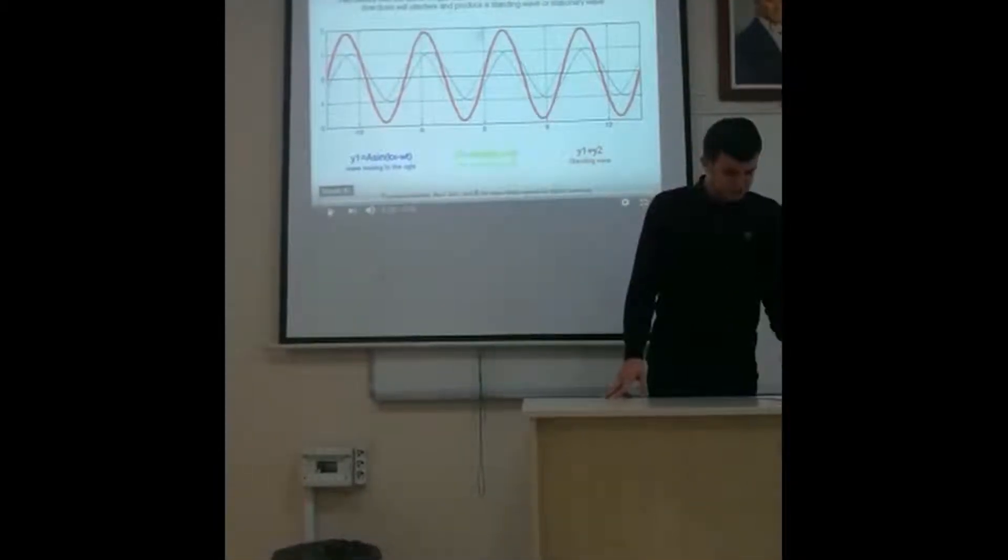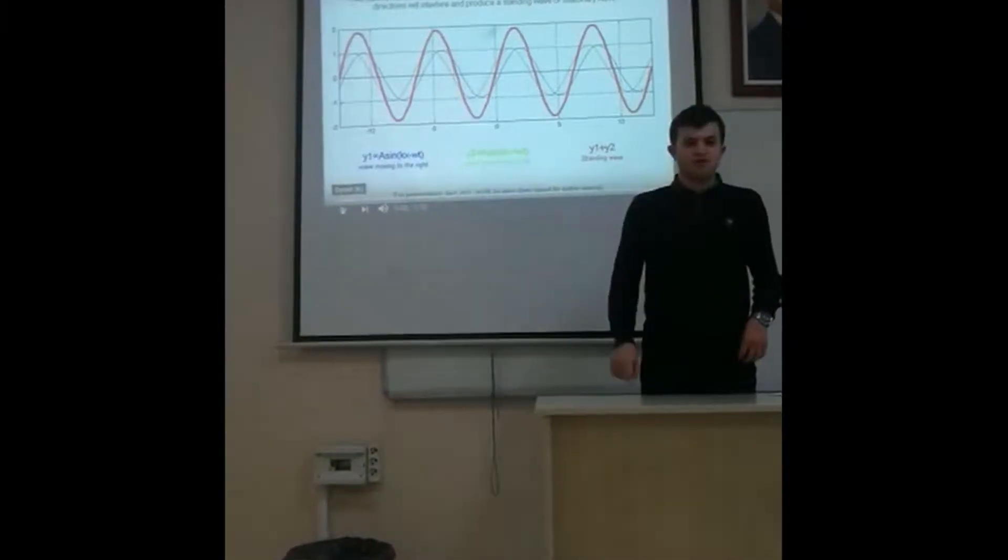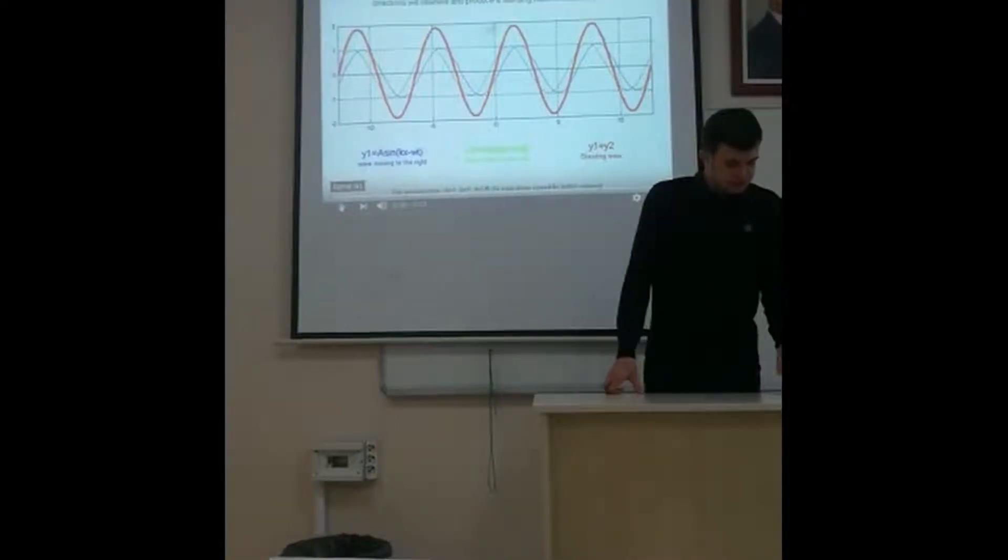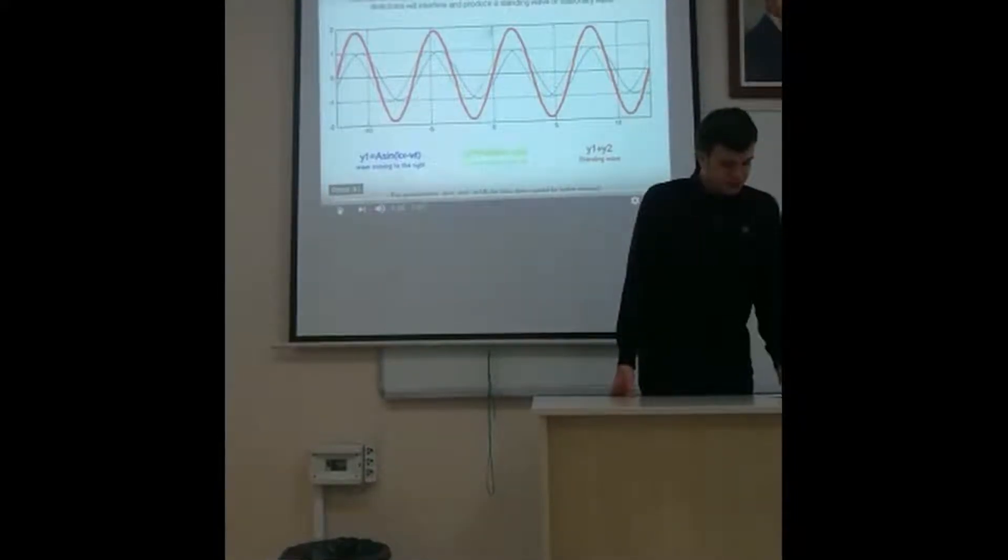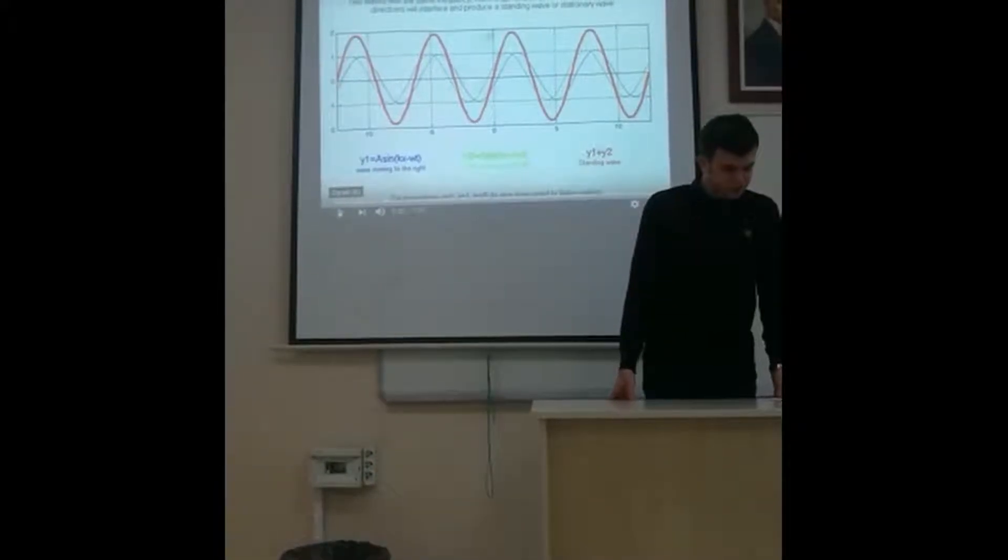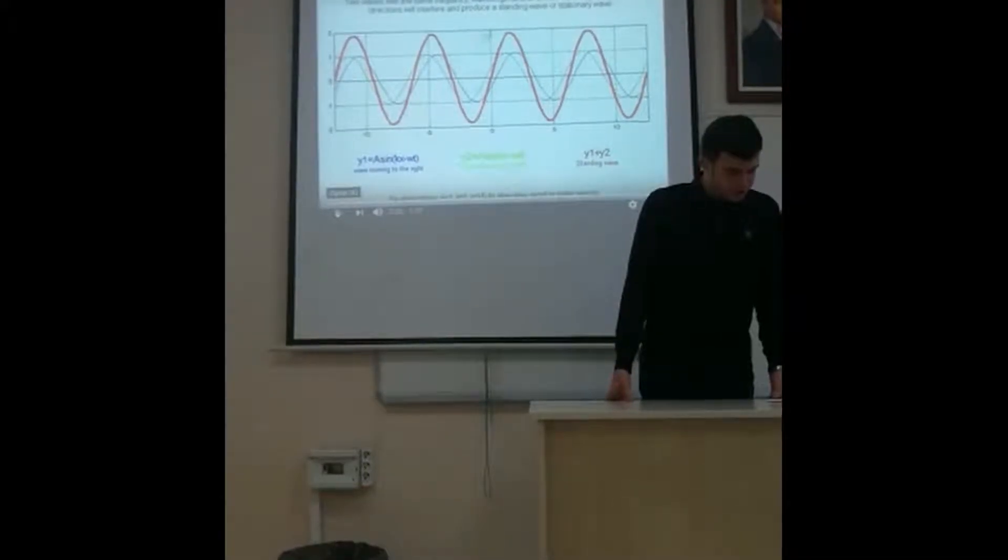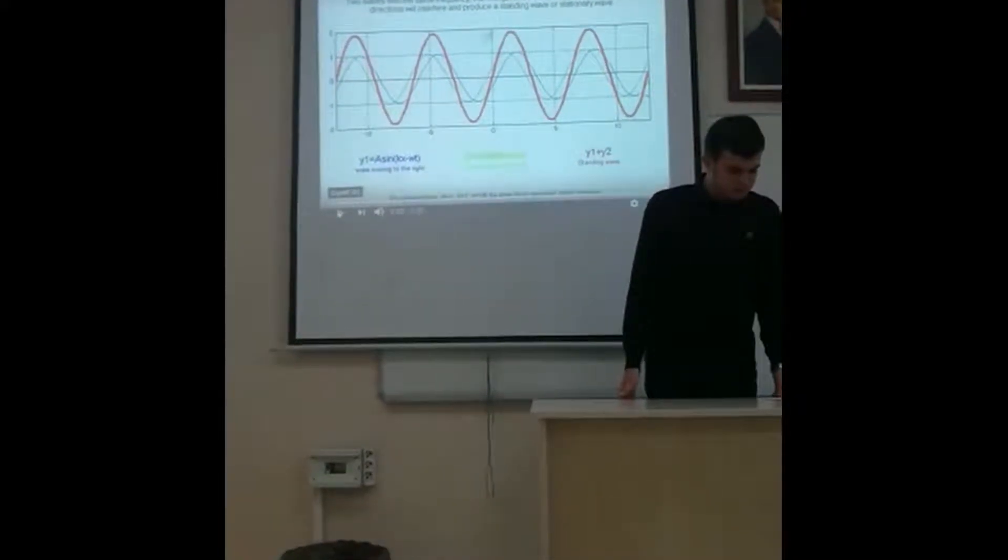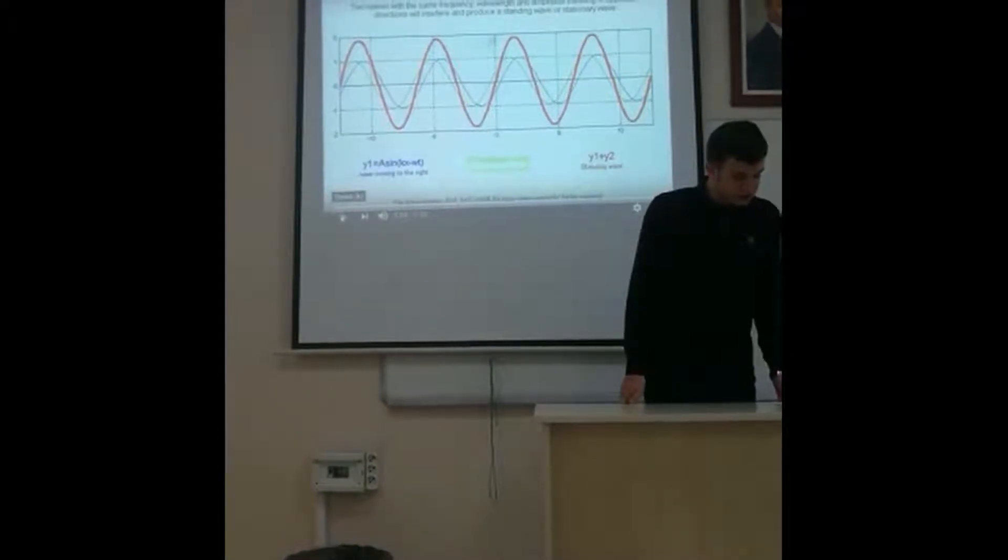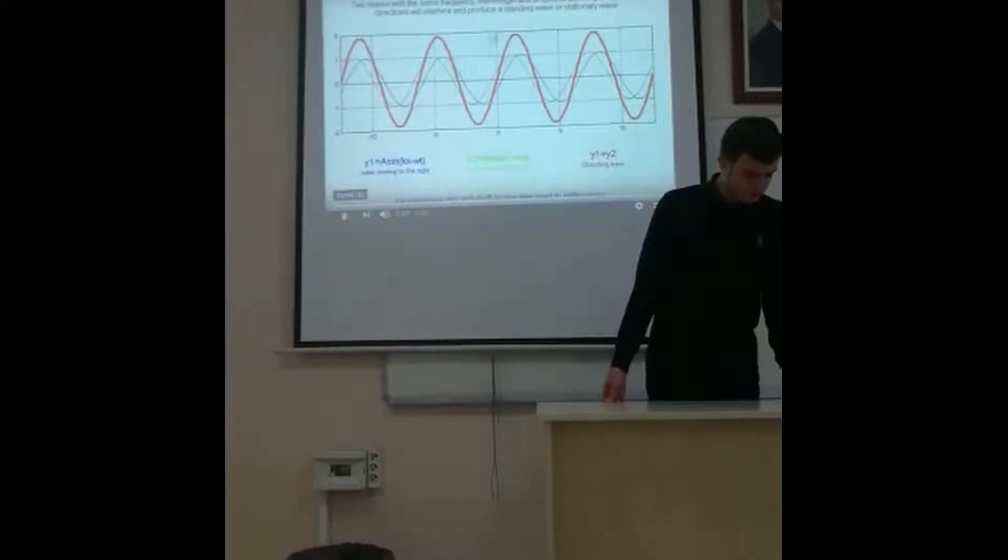Today we will discuss and talk about standing waves. A standing wave pattern is a vibrational pattern created within a medium when the vibrational frequency of the source causes a reflected wave from the end of the medium to interface with the incident wave from the surface.